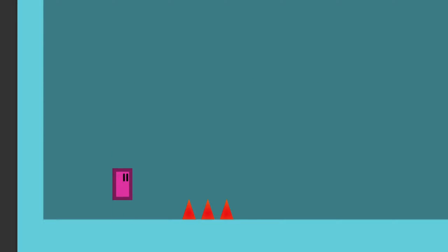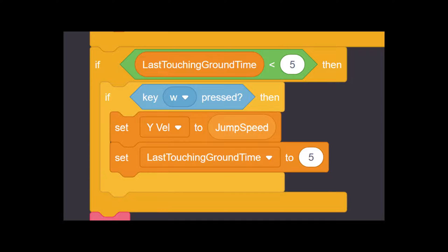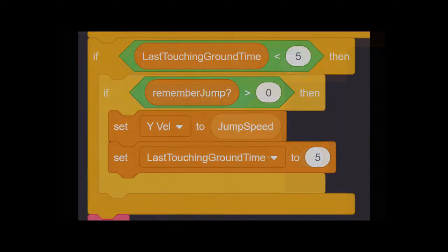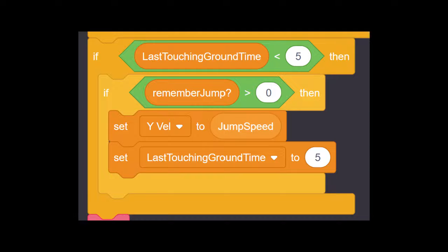So when we jump, a variable is set to, for example, five, and then every frame it goes down by one. And in the actual jump condition, we just check if this variable is above zero, instead of checking if the jump button was pressed.